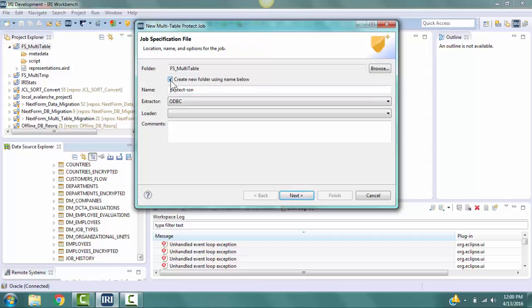Check the box Create New Folder using Name Below to create the folder within our project to hold the scripts created by this wizard. The Extractor field and the Loader field should both be set to ODBC.